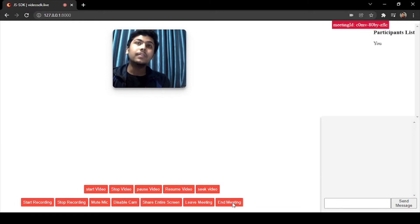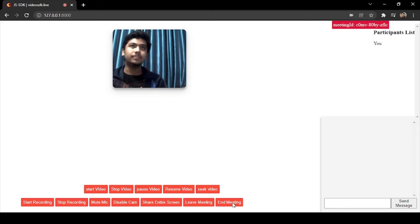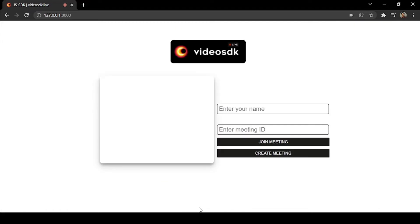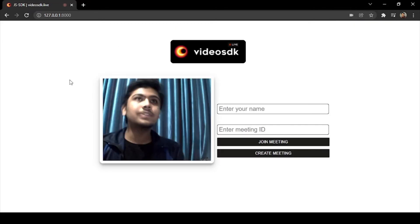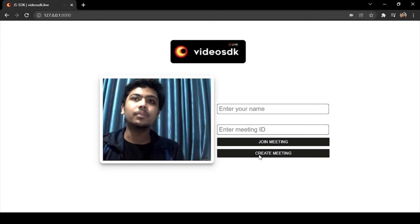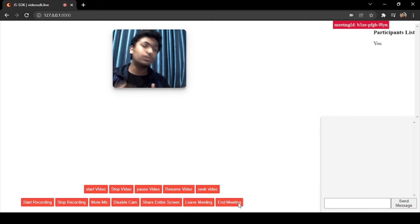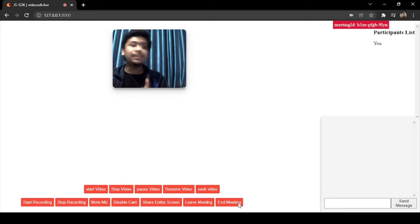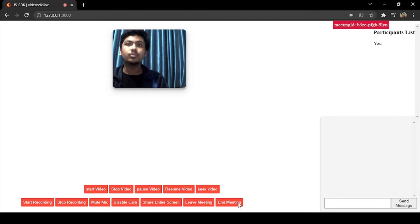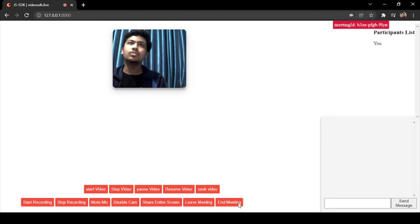Then the meeting will end for all the participants. If you just click on leave meeting, then you will just get exited from the meeting. If you click on end meeting, the meeting will be closed for all the participants present in that particular meeting. As there is no participant in this meeting, no one will be removed.